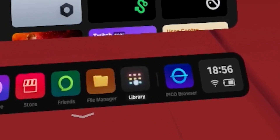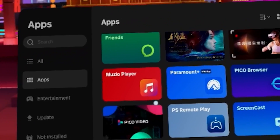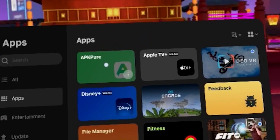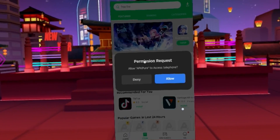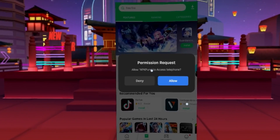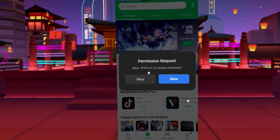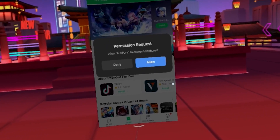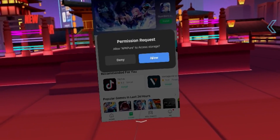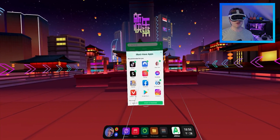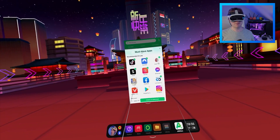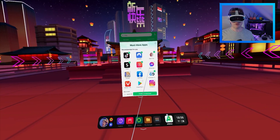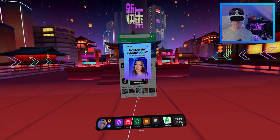Then you want to go to your library and you'll see inside your apps, right at the top, APKPure. Then you want to allow the request, which is allowing APKPure to access the telephone. Then it suggests that you can have these must-have apps — quite a few of them. You can just click X or you can download them if you want to.